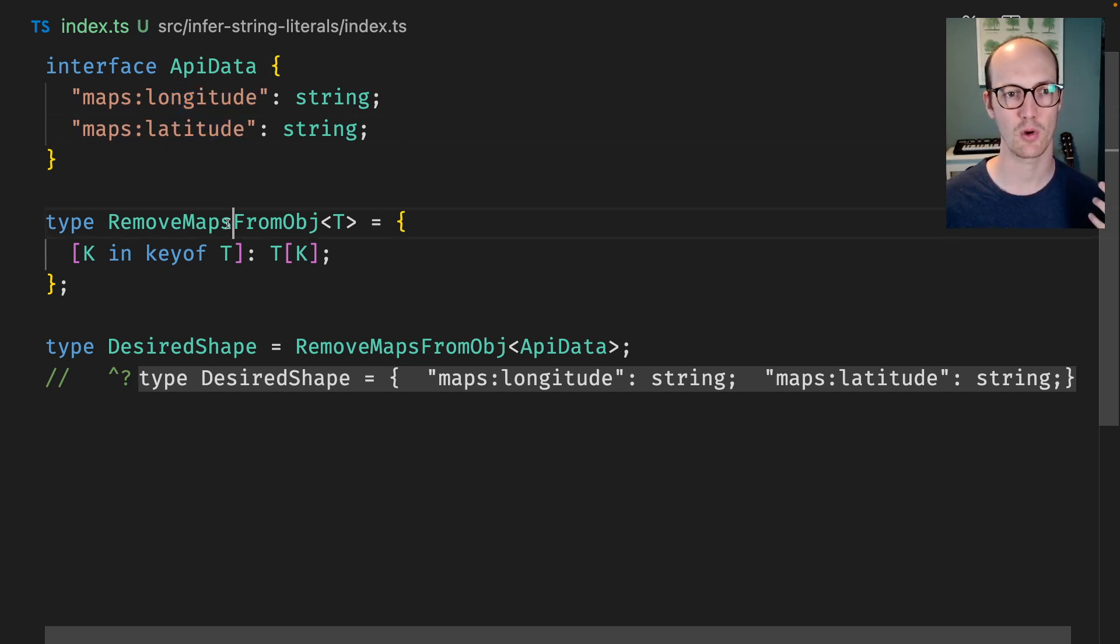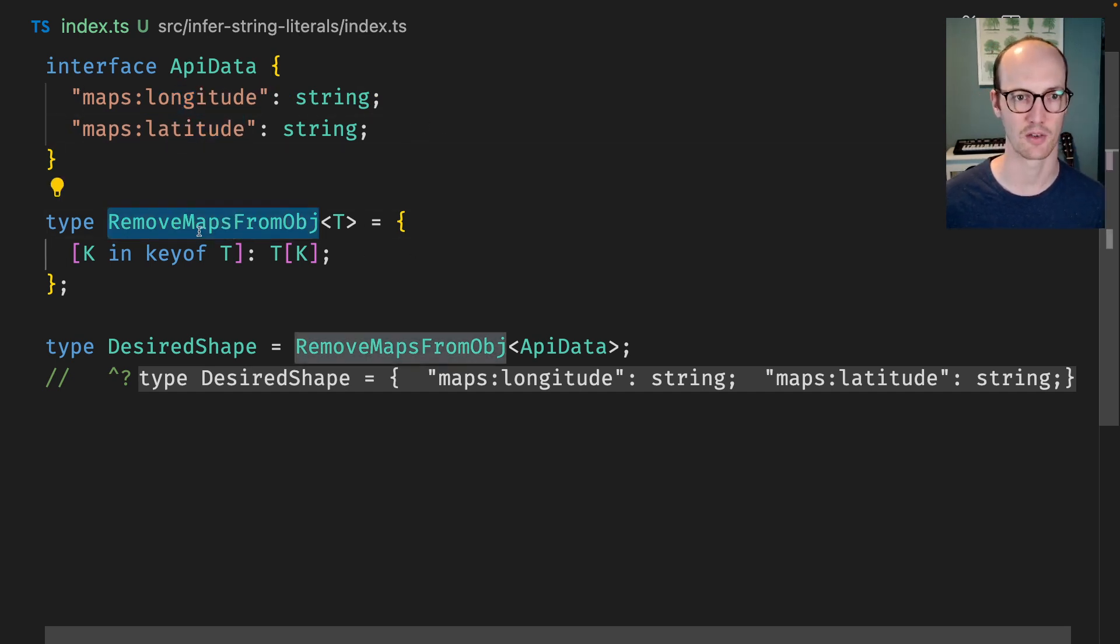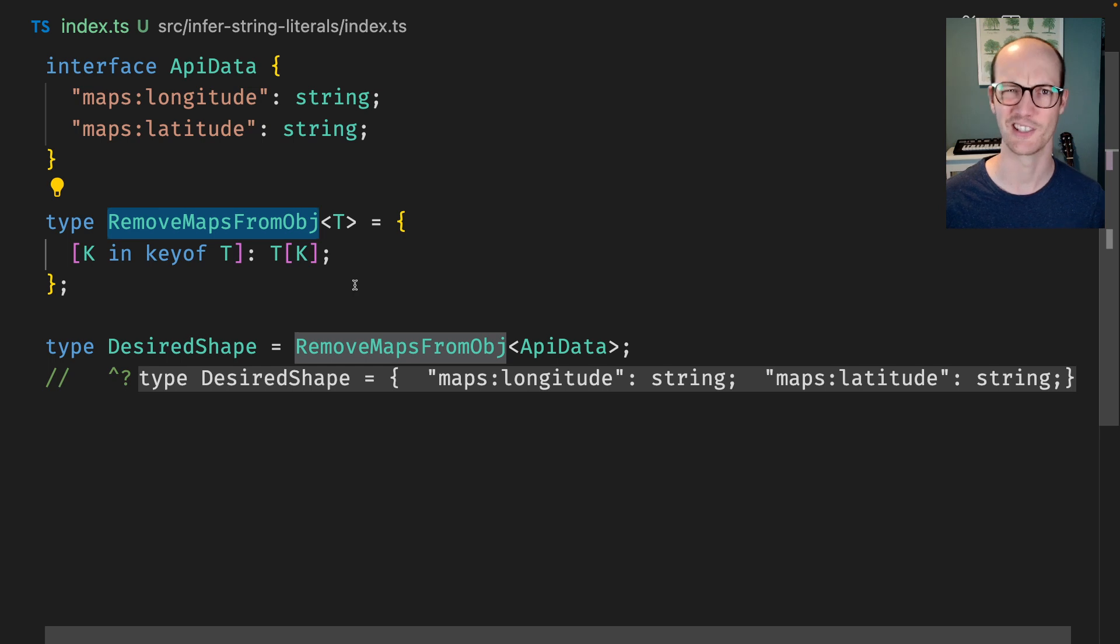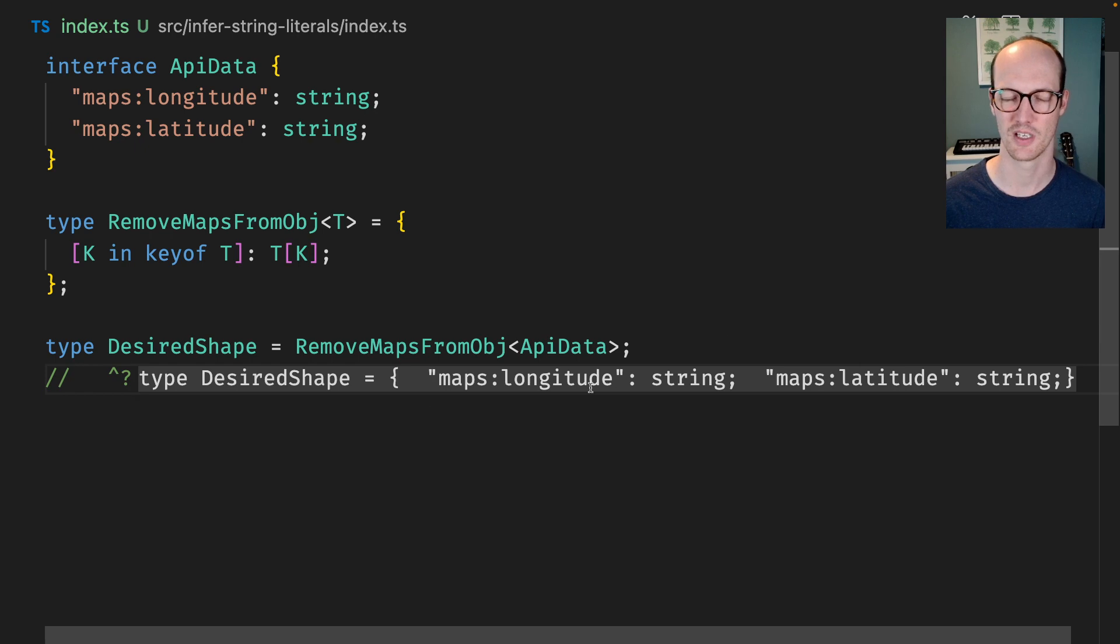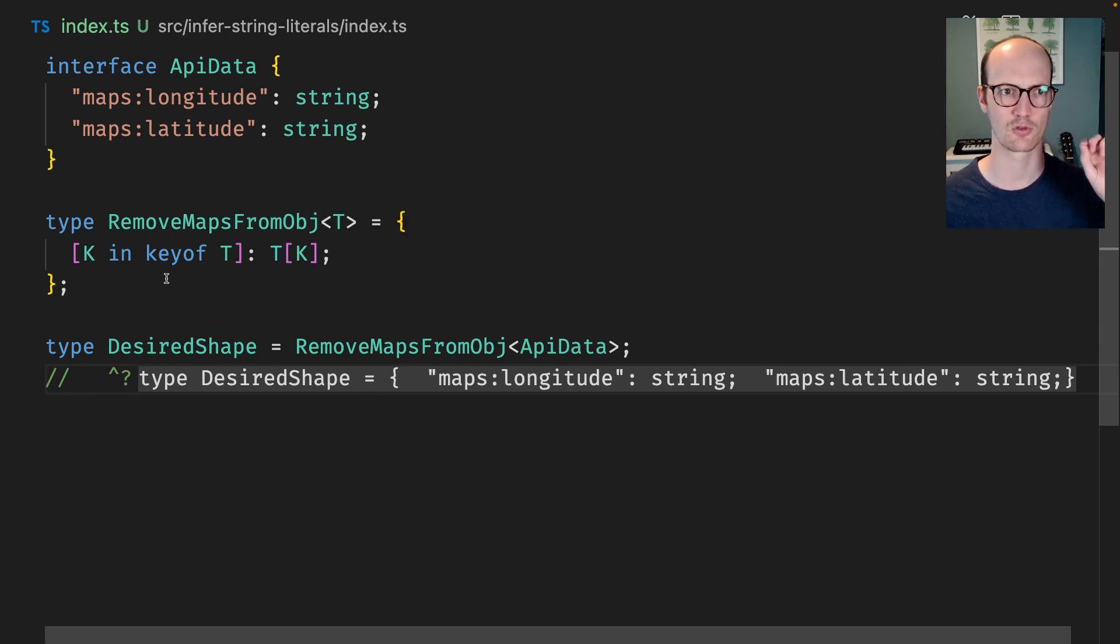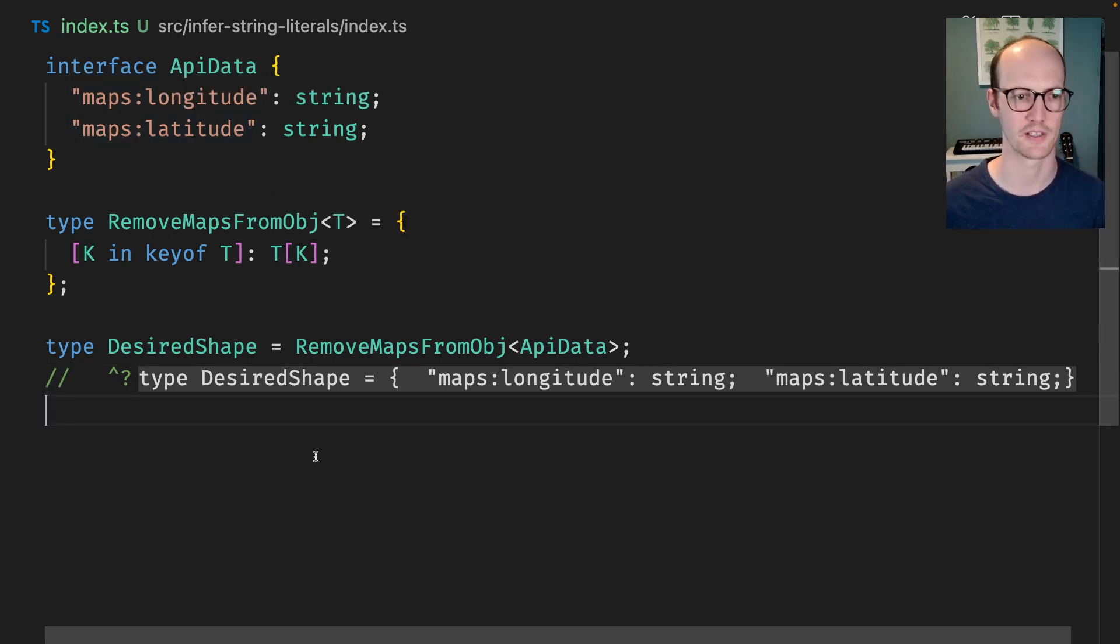So we've got a type helper here called remove maps from objects but it's not actually doing the thing. It's sort of just saying type desired shape is maps longitude maps latitude. So we need to somehow strip maps from all of these prefixes.